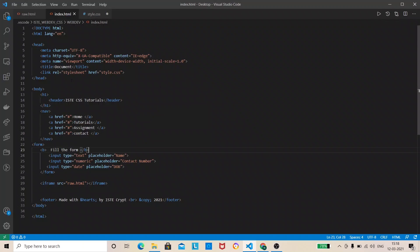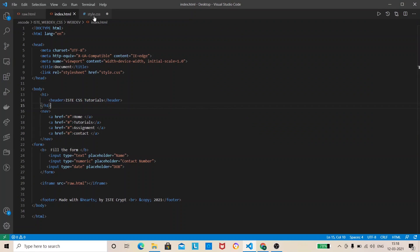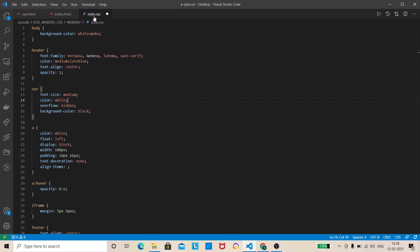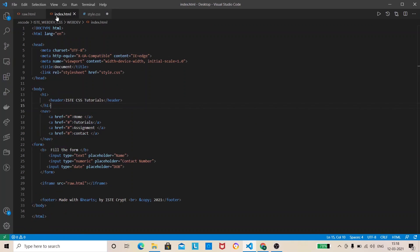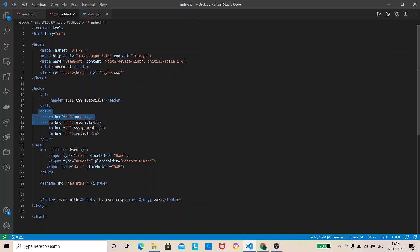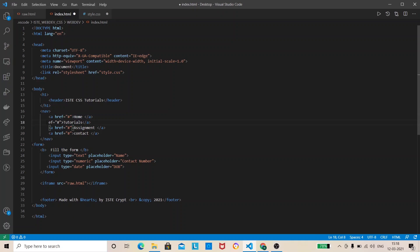Yeah so the header we have header HTML tag. You can just customize it using CSS right, like we put it here the font family, the color, text align, opacity, anything that you want to change like font size or anything. Then we have navigation. You can put it in many ways that is possible. So I have defined inside that I have defined hyperlinks right so you can do it in your own way.